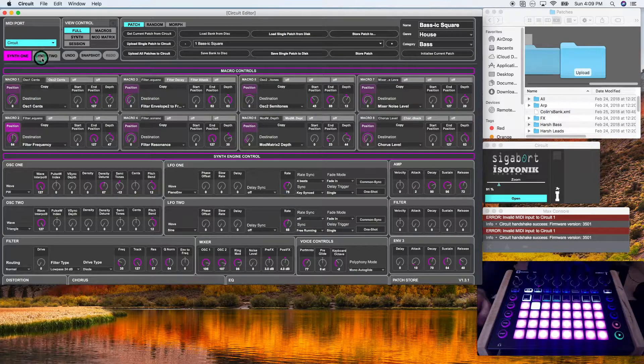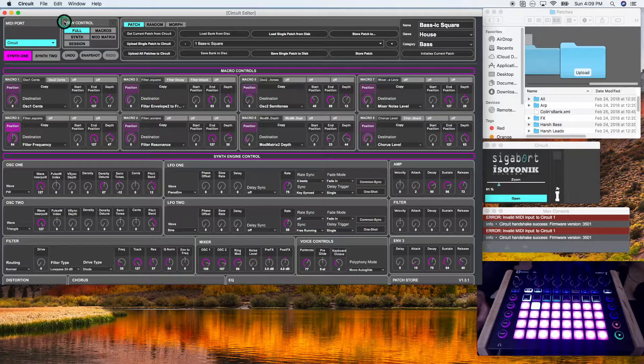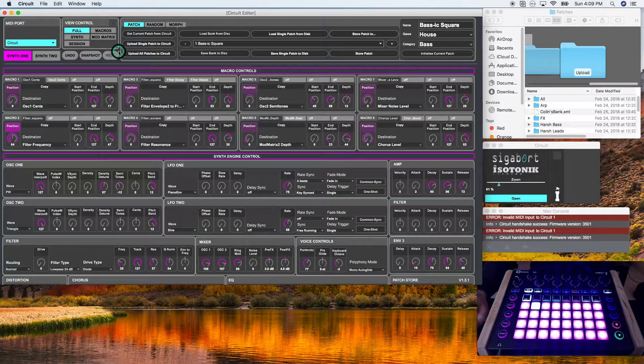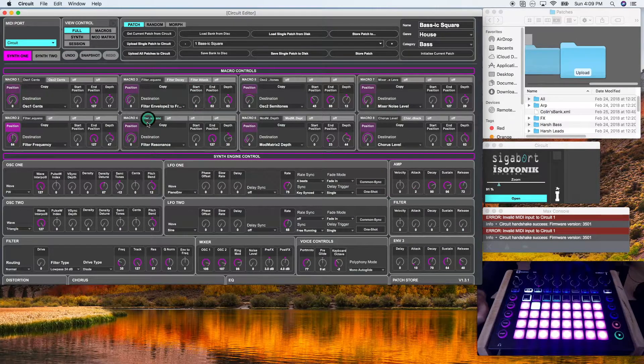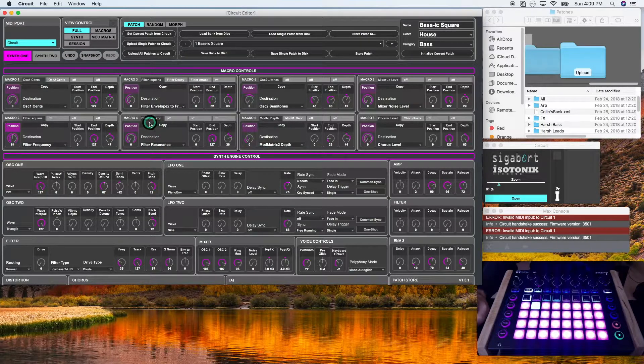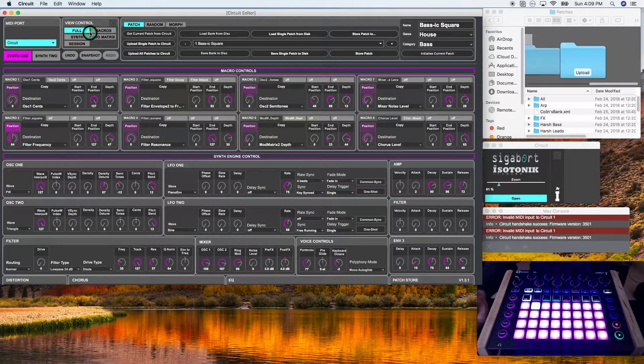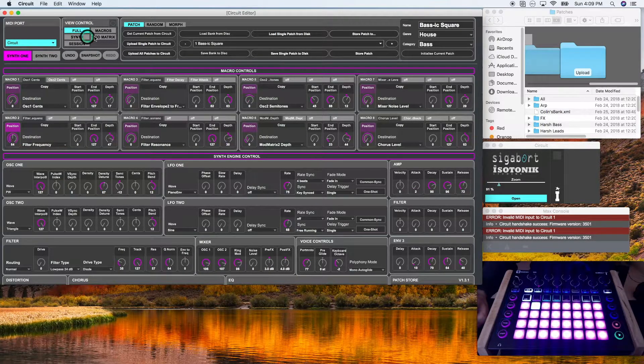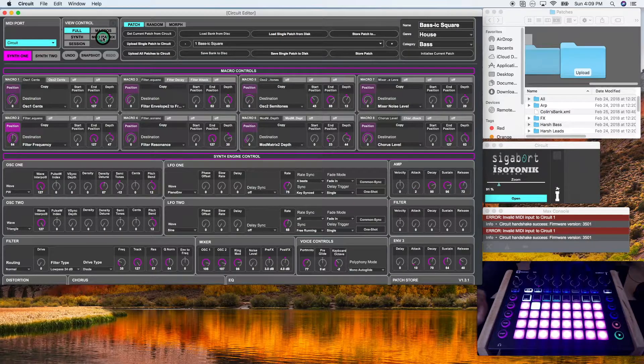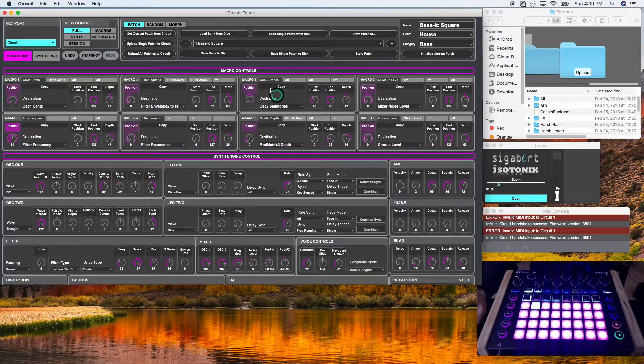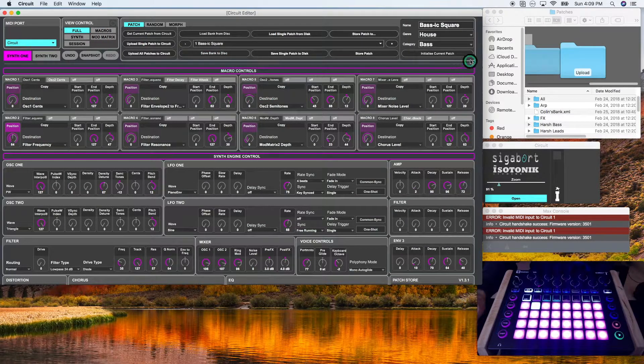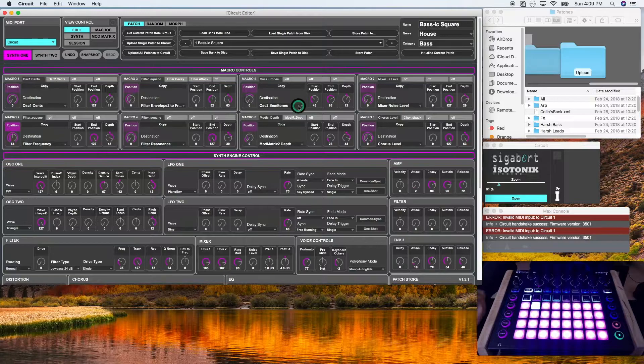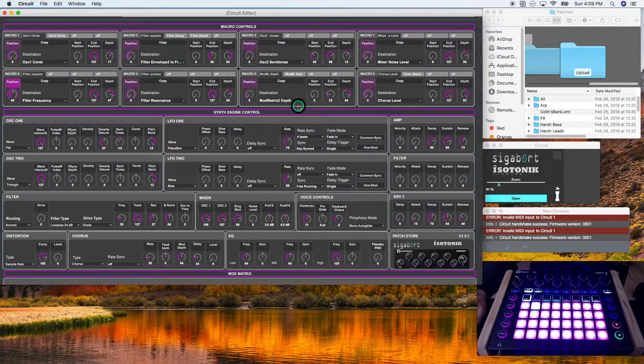The view control dictates what is shown on the circuit editor screen. So right now, it's at full. Full shows the macro controls, the mod matrix and the synth simultaneously. So if I scroll down, you see the macro controls, the synth engine control section, and then the mod matrix section.